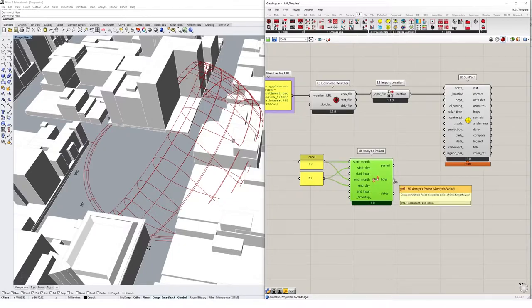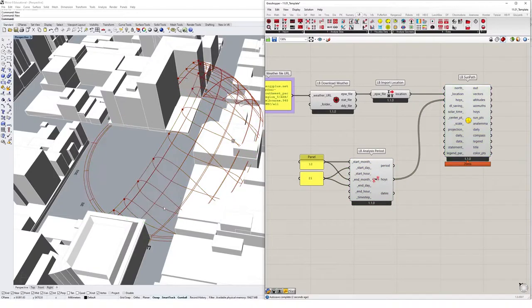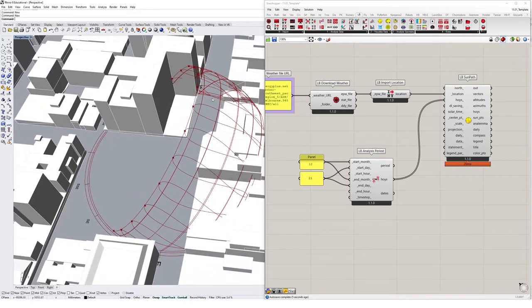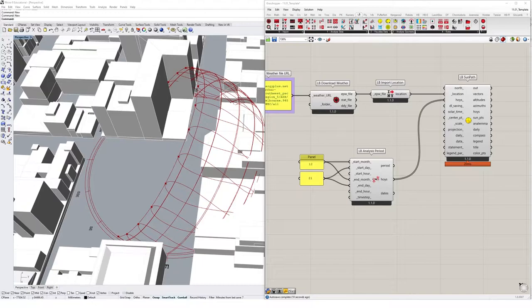And I'm going to plug this HOYs into HOYs sun path. And you'll see now we get a collection of points generated in our sun path diagram that specify kind of every hour that's occurring in this analysis.